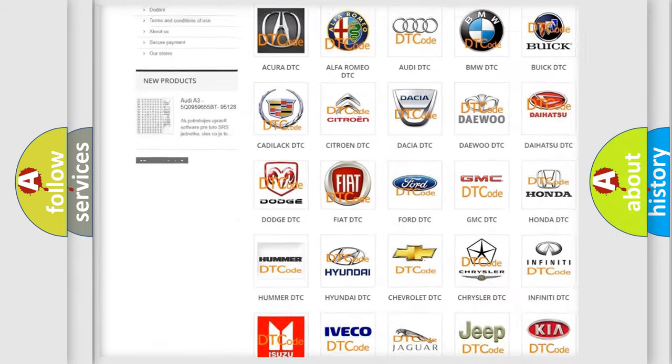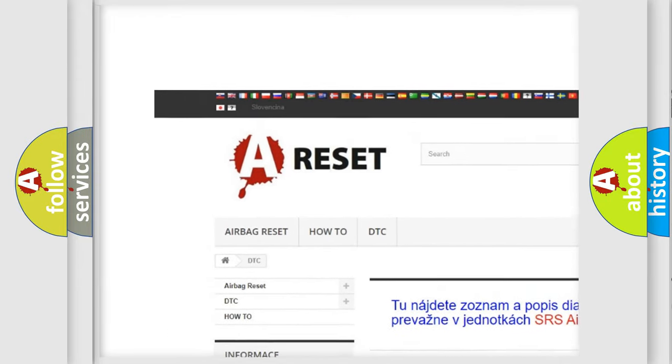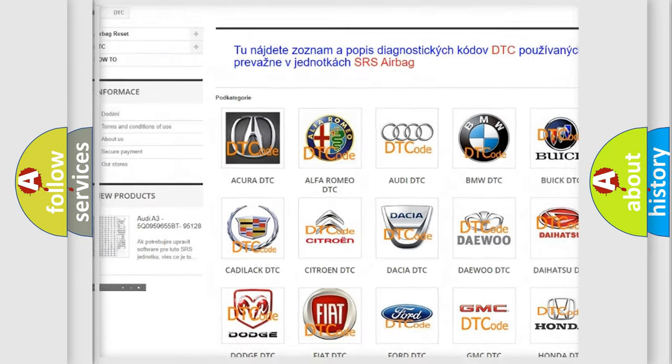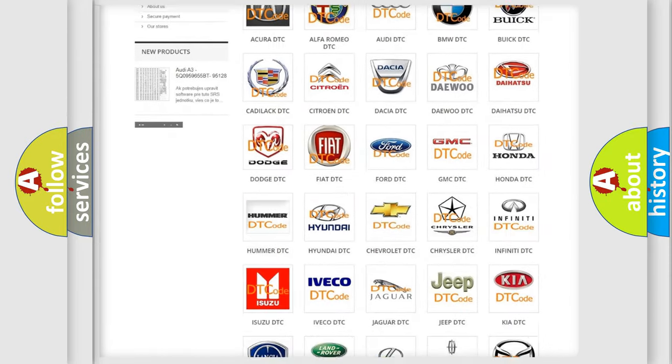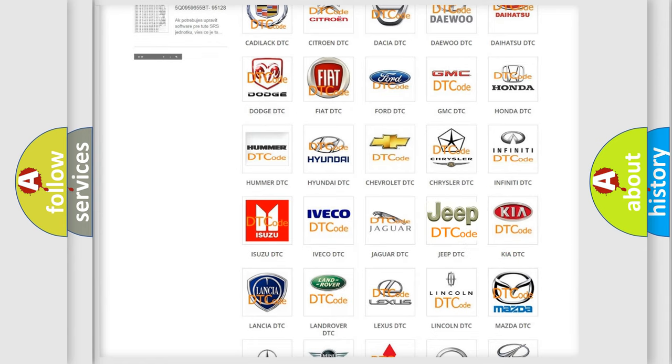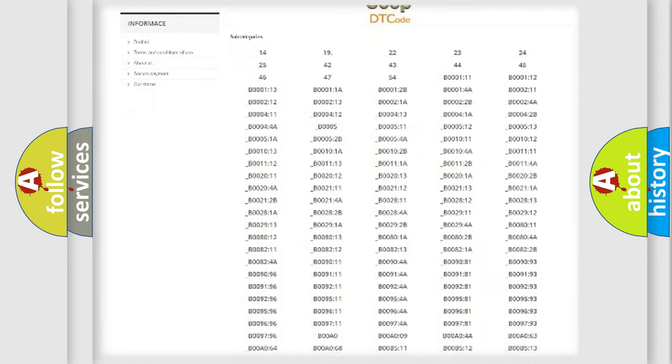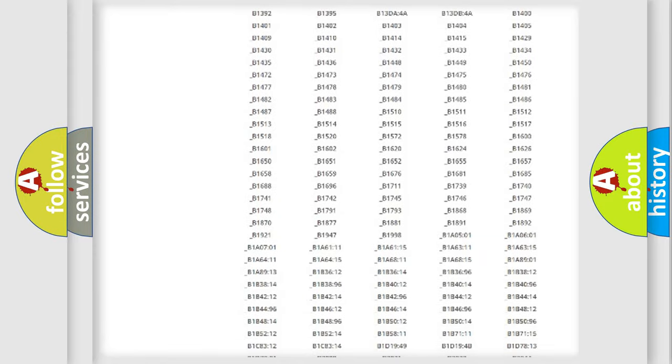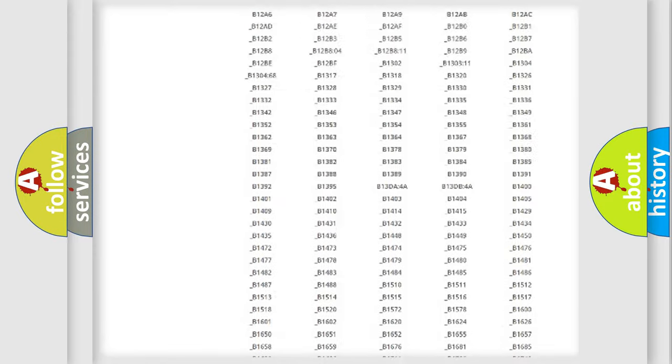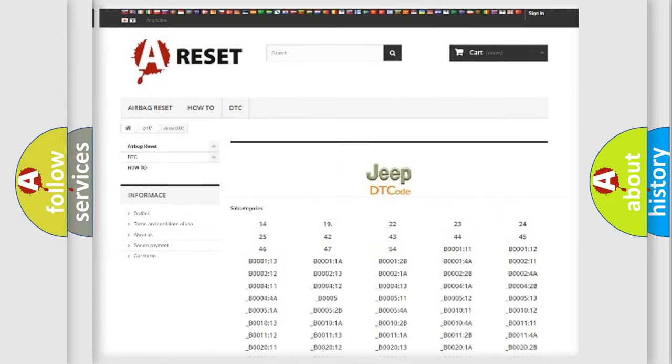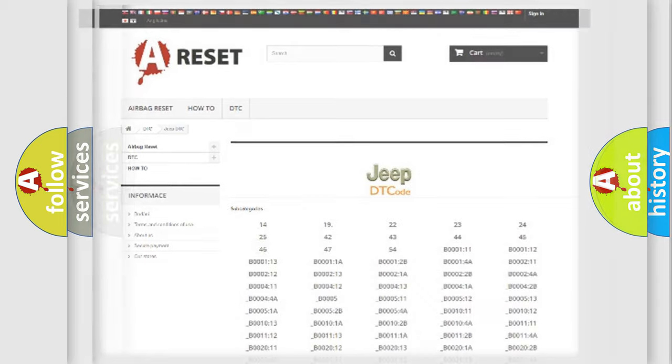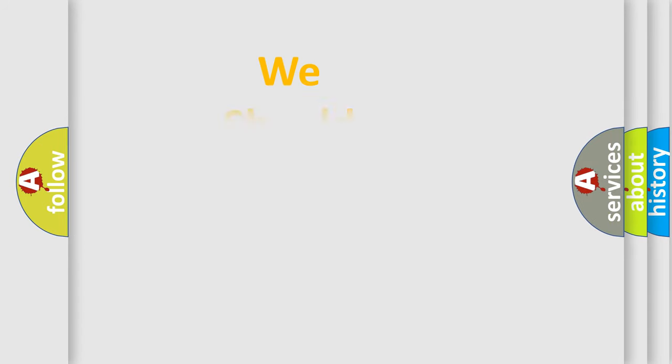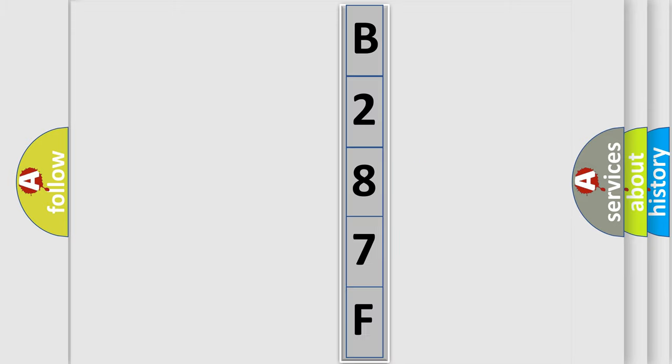Our website airbagreset.sk produces useful videos for you. You do not have to go through the OBD2 protocol anymore to know how to troubleshoot any car breakdown. You will find all the diagnostic codes that can be diagnosed in Jeep vehicles, and many other useful things. The following demonstration will help you look into the world of software for car control units.